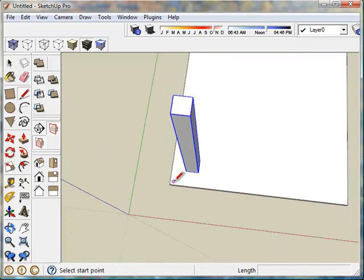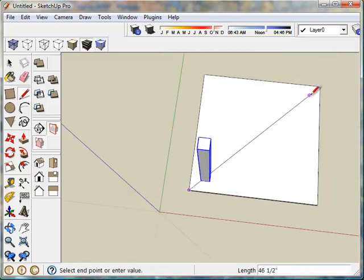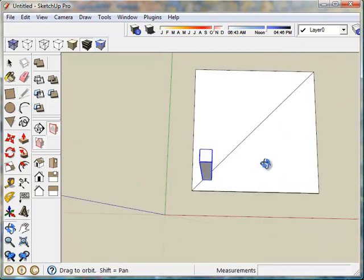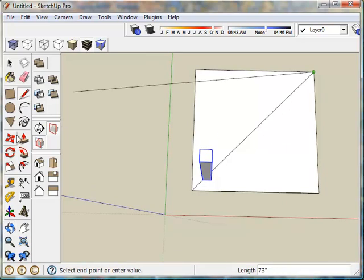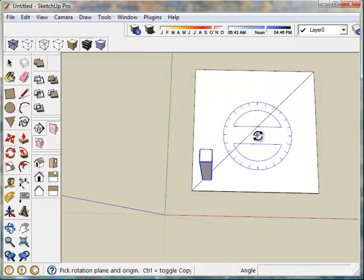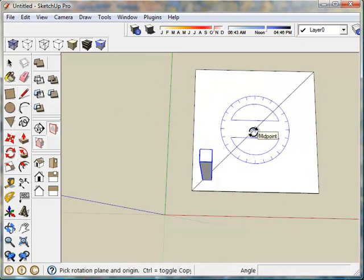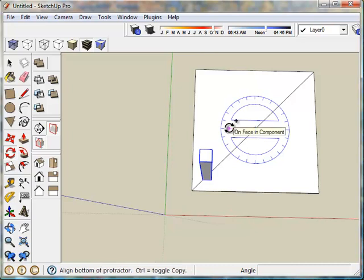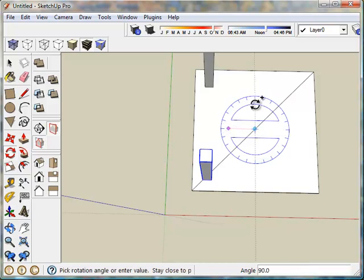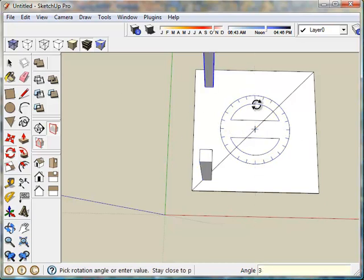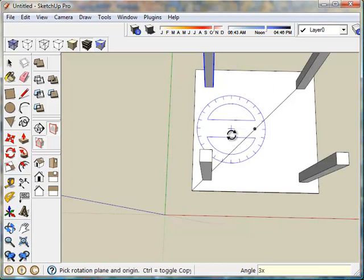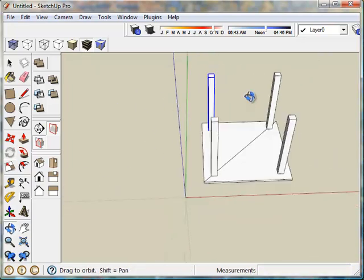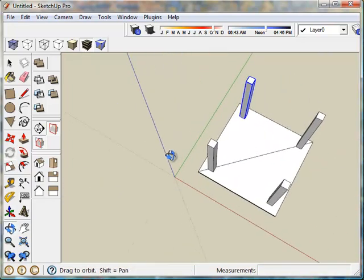Okay, I'm going to draw a reference line from one corner to its opposite corner so I can easily find the center. Using the rotate tool, I'm going to select press control so that it will copy. And I'm going to go from the red axis to the green axis. And then I'm going to type 3x for multiple copy and hit enter. So there are my legs.